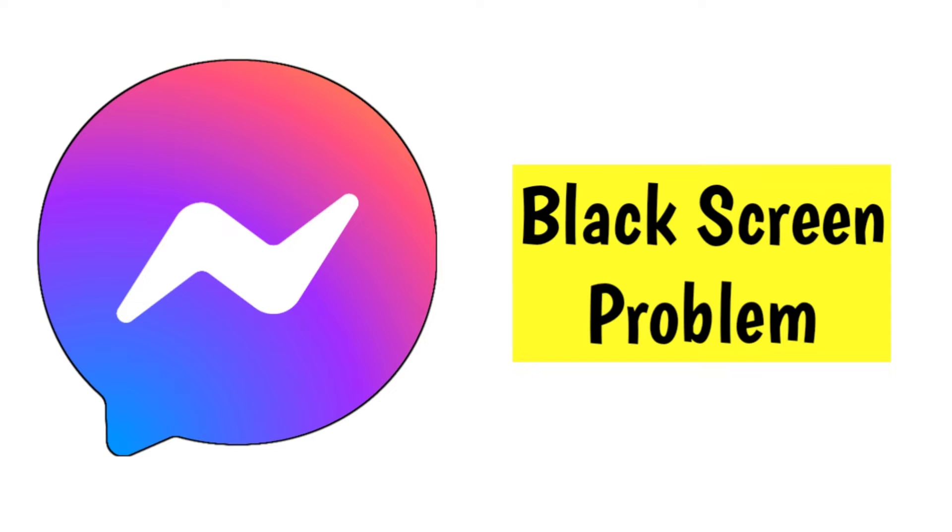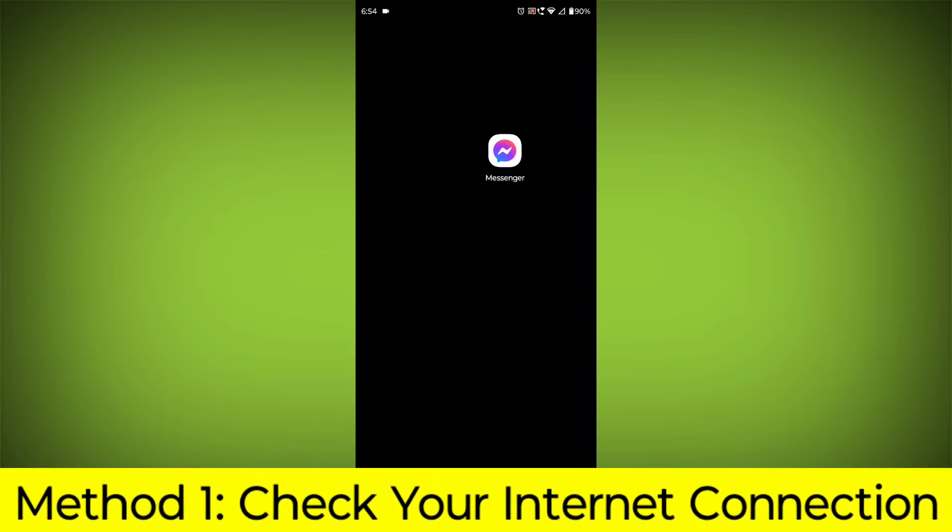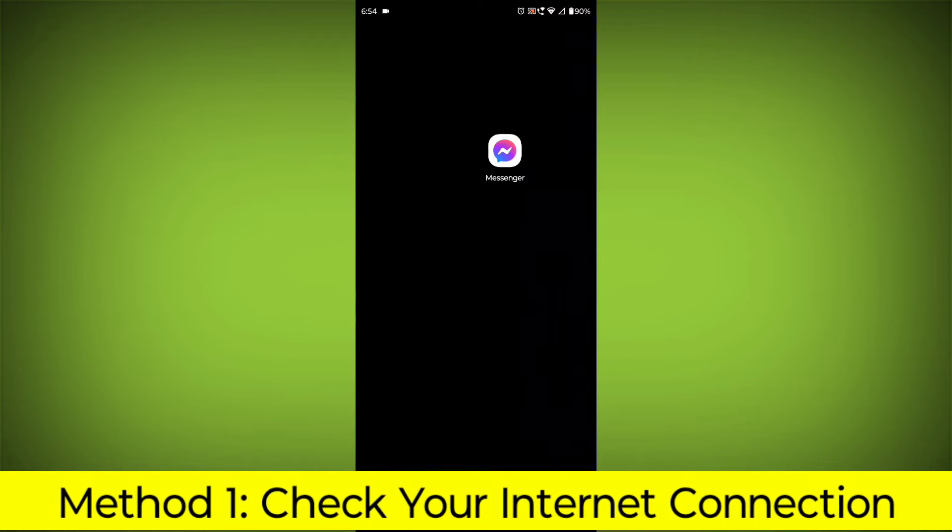How to Fix Facebook Messenger App Black Screen Problem. Step-by-Step Detailed Solution. Method 1.